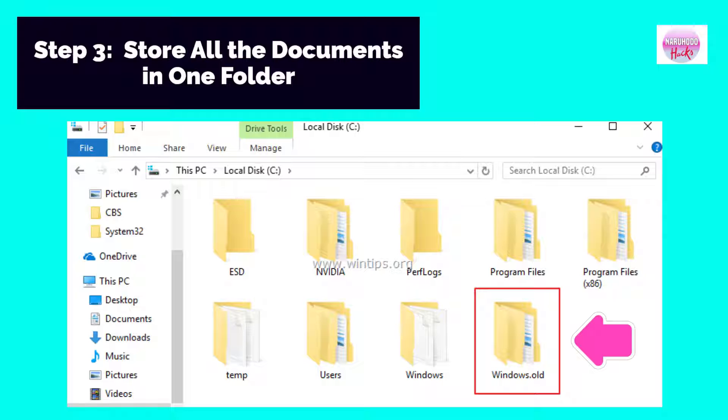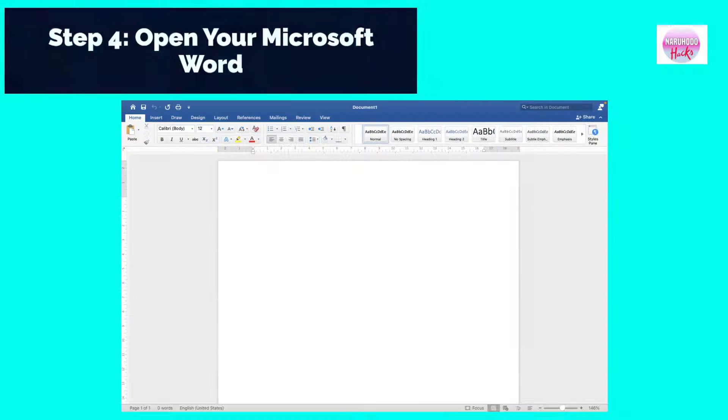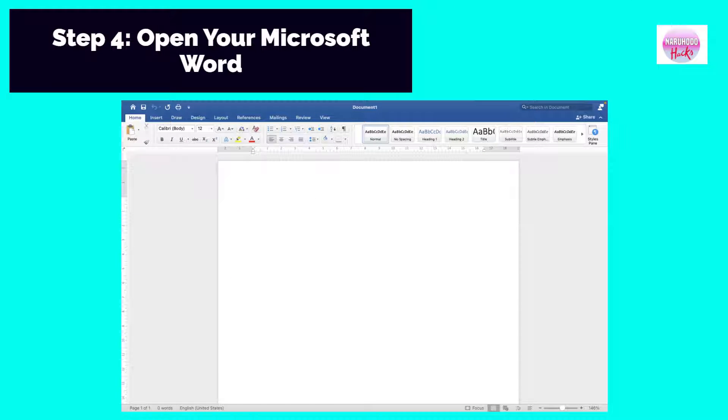Step 3: Store all the documents in one folder to keep them organized. Step 4: Open your Microsoft Word.